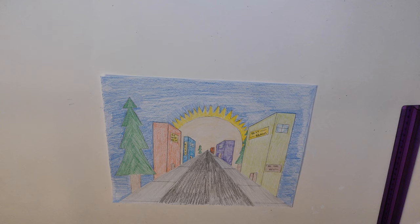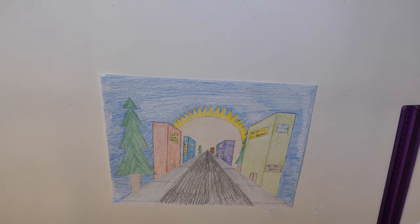Today, we are going to be making a one point perspective drawing. This means that there is one vanishing point, or one point where everything seems to disappear. Here is an example of the finished product.